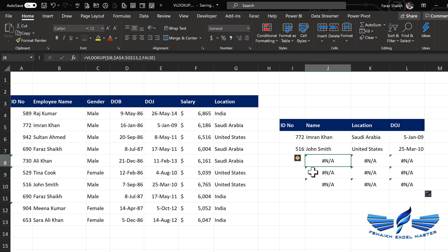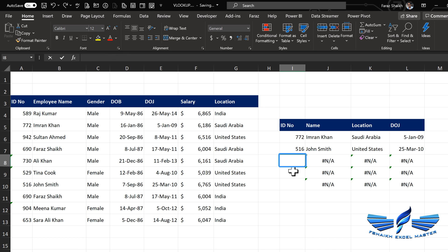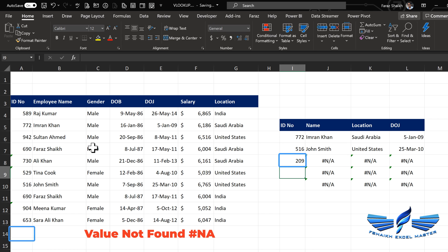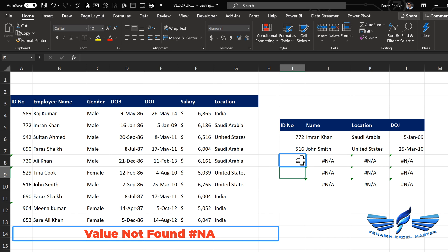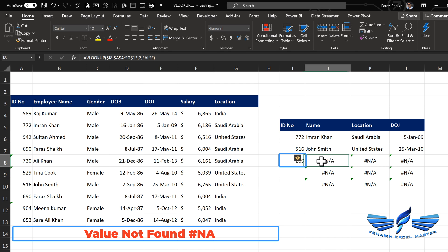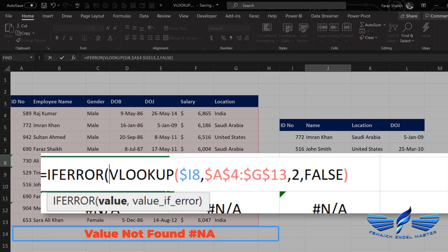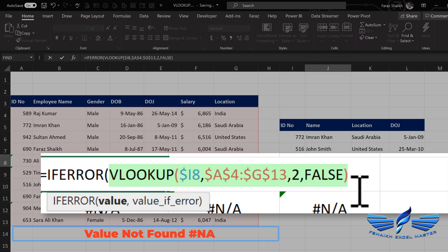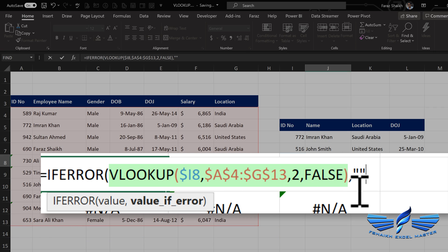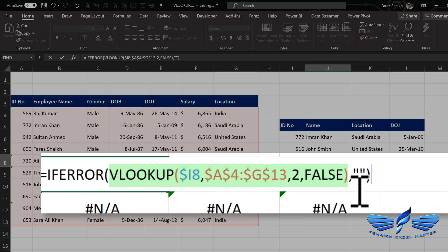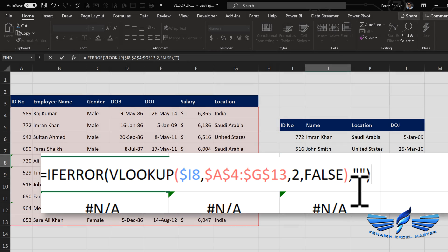This is a common problem when handling the VLOOKUP function — if it doesn't find the value it will give you an error. Let us assume we are looking for value 209 which is not available in the list, so VLOOKUP returns an N/A error. To handle this, wrap the VLOOKUP with IFERROR. If the value returns an error, give it blank — or you can pass a text argument saying 'entry not found' — but I'll just keep it as blank.